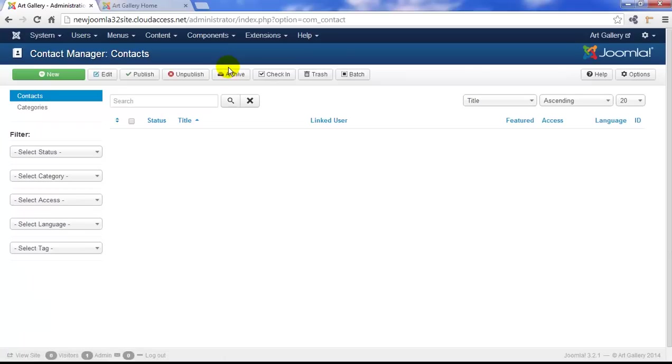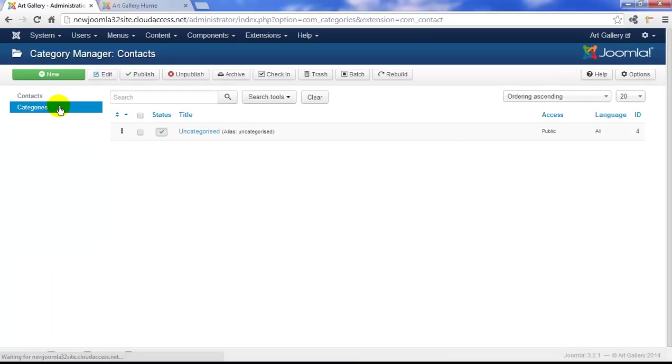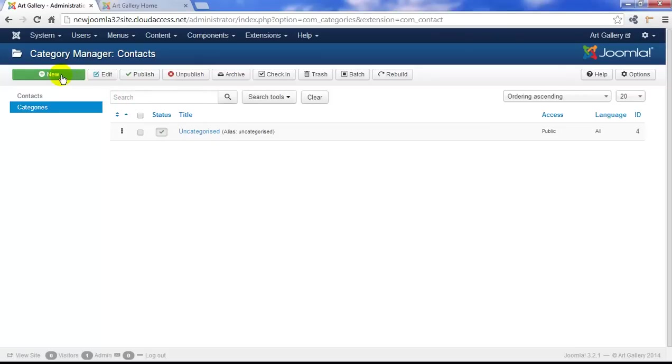We'll go ahead and start with our contacts and by default we don't have any, but we want to start again by creating a category for our contacts. By default Joomla has the one uncategorized category for our contacts, but we'll click on the new button to create our own unique category.